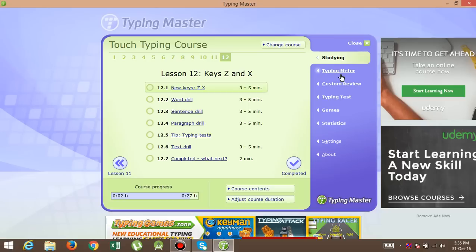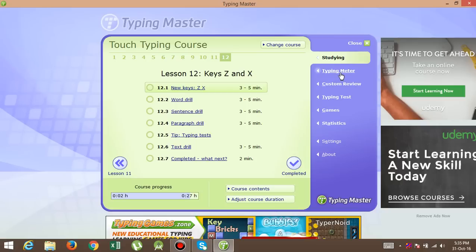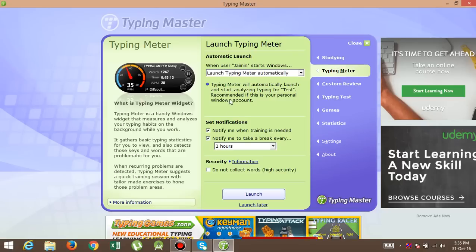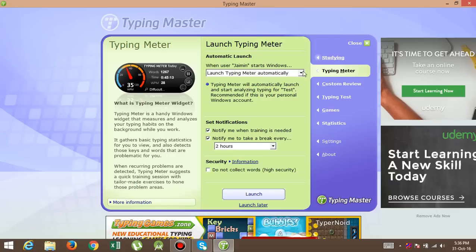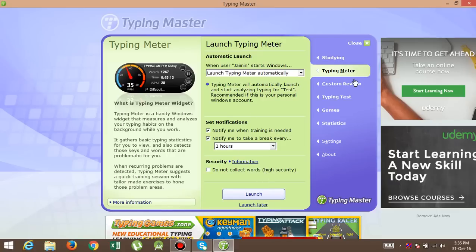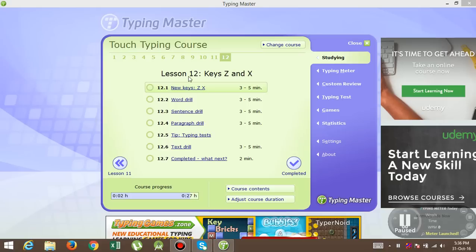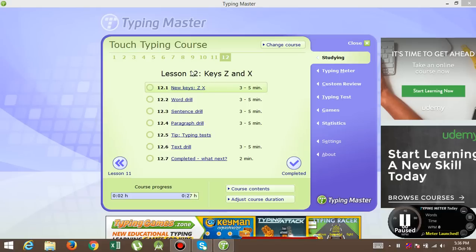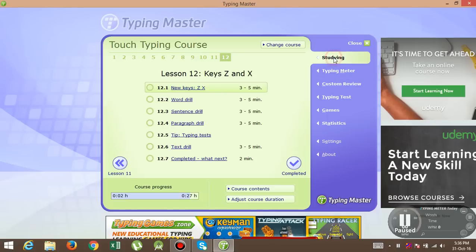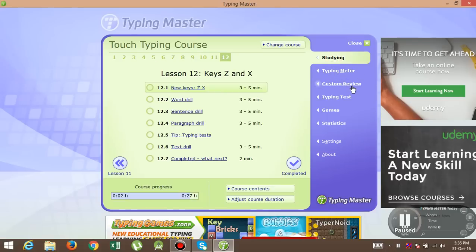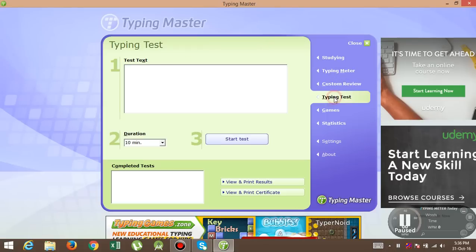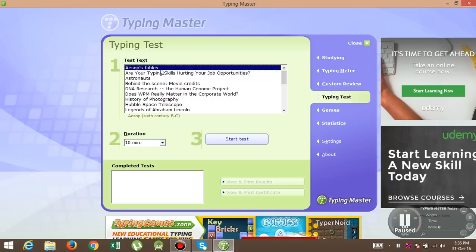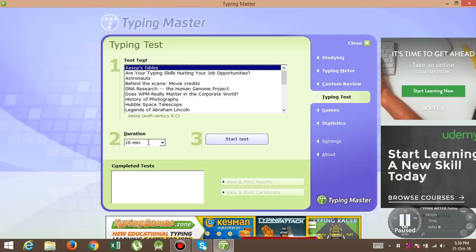Okay, so the second thing is typing master. After completing this studying, you want to go to the typing master. This is the twelve days course. Okay, so now if you're completing this studying, don't go to typing meter or custom review. Please go to typing test and give your test.